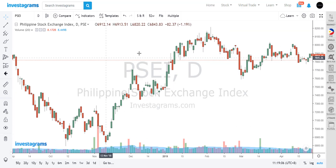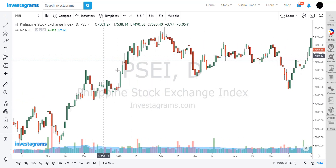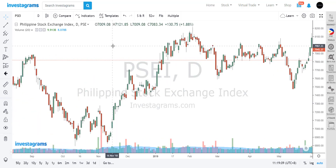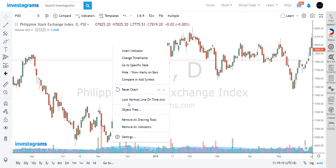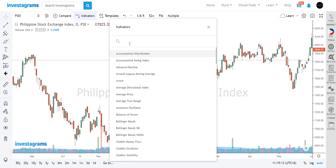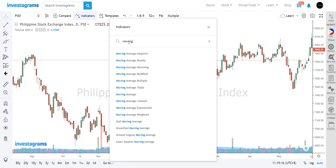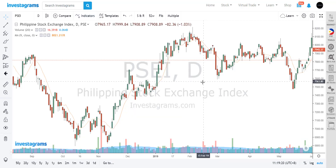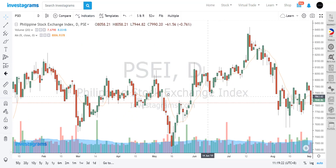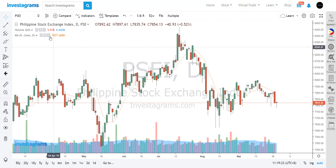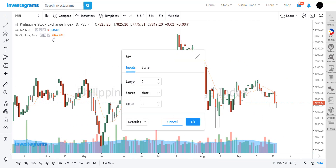Now, the first thing you can do in a chart is add indicators. When you right-click, you can insert any indicator that you want. For example, you may want to add a moving average — one of the most common indicators used by traders. You could just change the setting of your indicator.